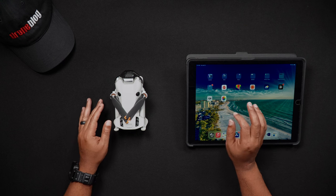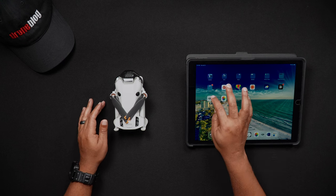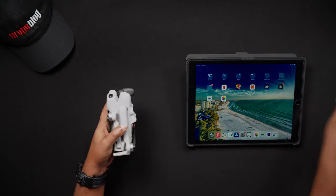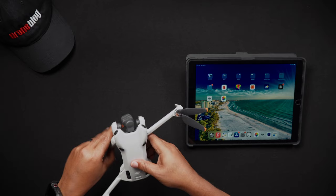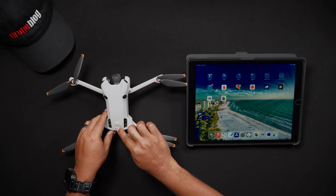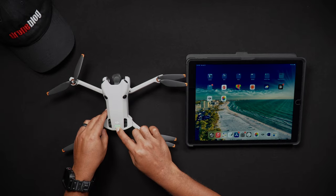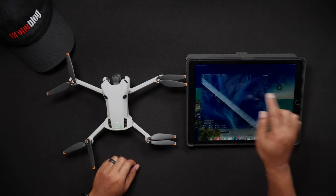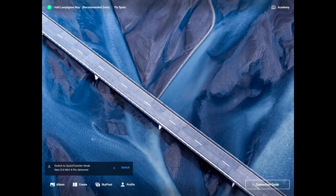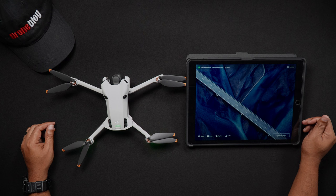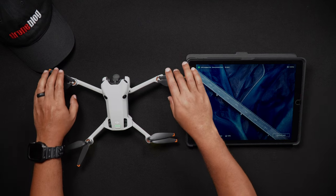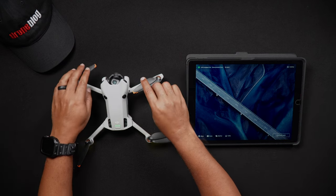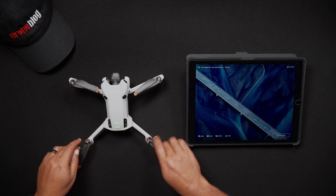To use the Quick Transfer feature, remove the gimbal guard from the Mini 4 Pro and then power on the Mini 4 Pro. Open the DJI Fly app on your device, and there'll be a message stating 'Switch to Quick Transfer mode.' Select Switch. For those who have never done a Quick Transfer, you'll be asked to press and hold the power button for two seconds on the Mini 4 Pro to connect DJI Fly to the Mini 4 Pro. Go ahead and press and hold the power button for two seconds.